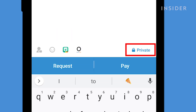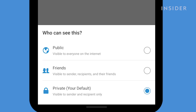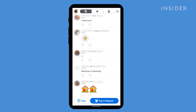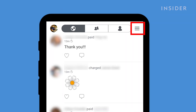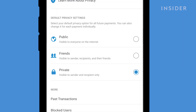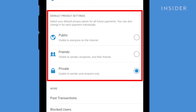To the right, you will see your privacy setting. Pressing that will reveal a menu that allows you to choose who that payment or request will be visible to. You can also change which one of these settings is your default by going to the hamburger menu on the home page and pressing on Privacy. There you will find your default privacy settings.